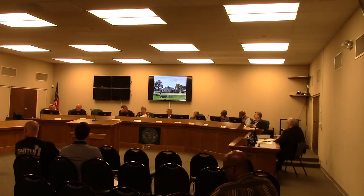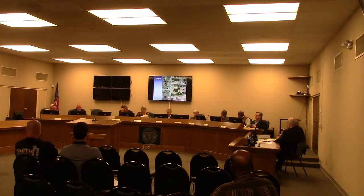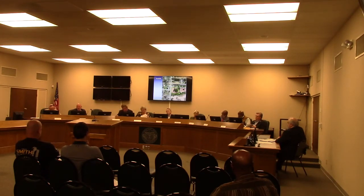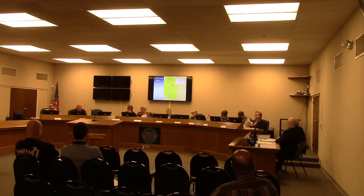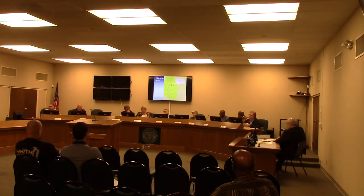A commissioner asks if the property is basically surrounded by the city. The answer is yes — except for the back. The green line is the city limit line, so everything to the left, above, and below is city. Everything shown in yellow is within city limits, plus the pink of the school. Everything in beige is county. It is on the eastern edge of the city, dominated by residential development.